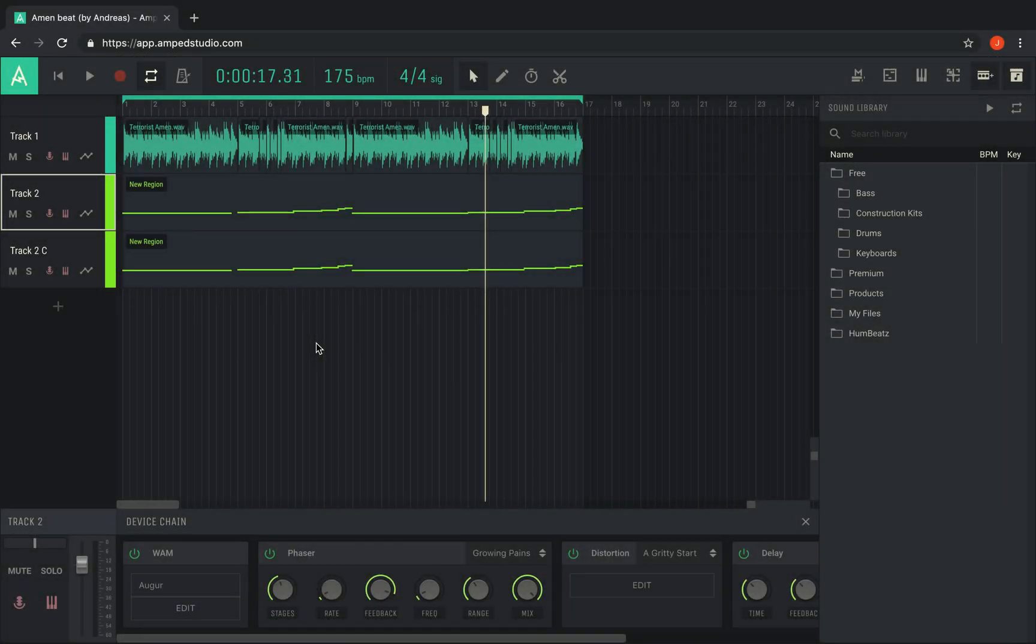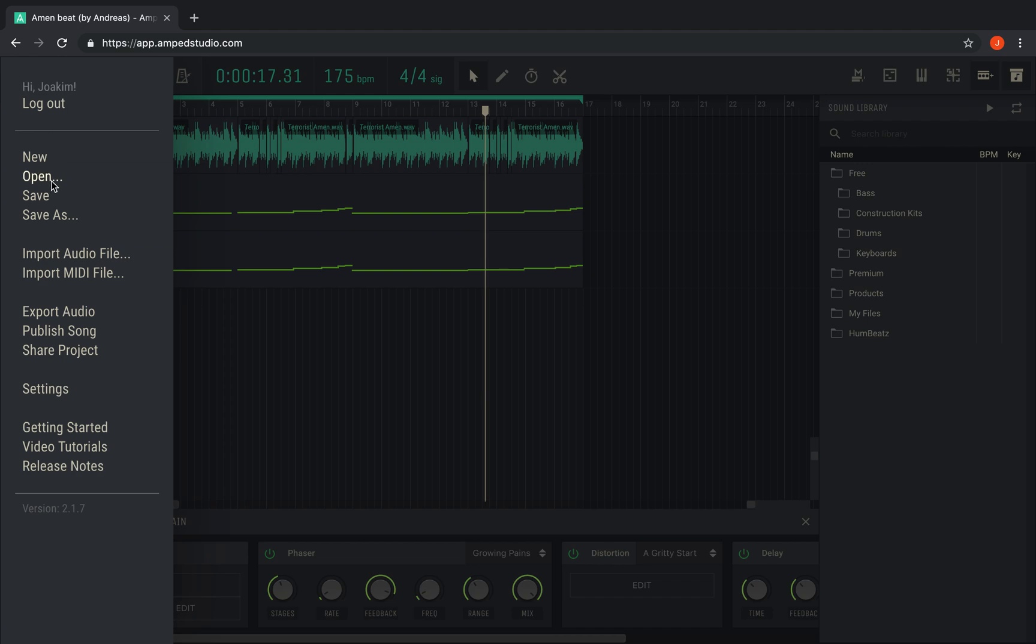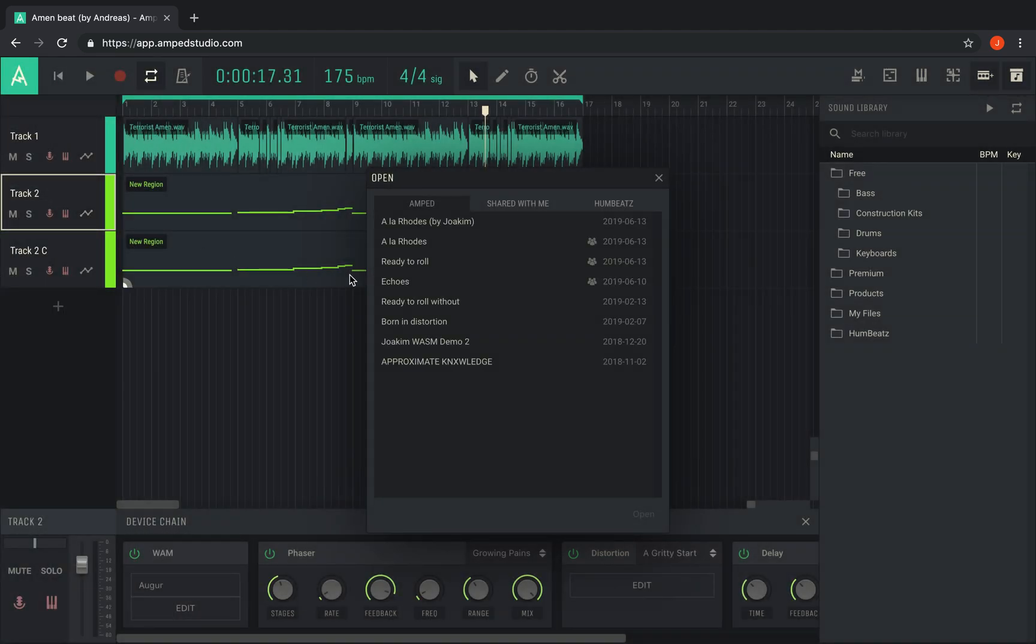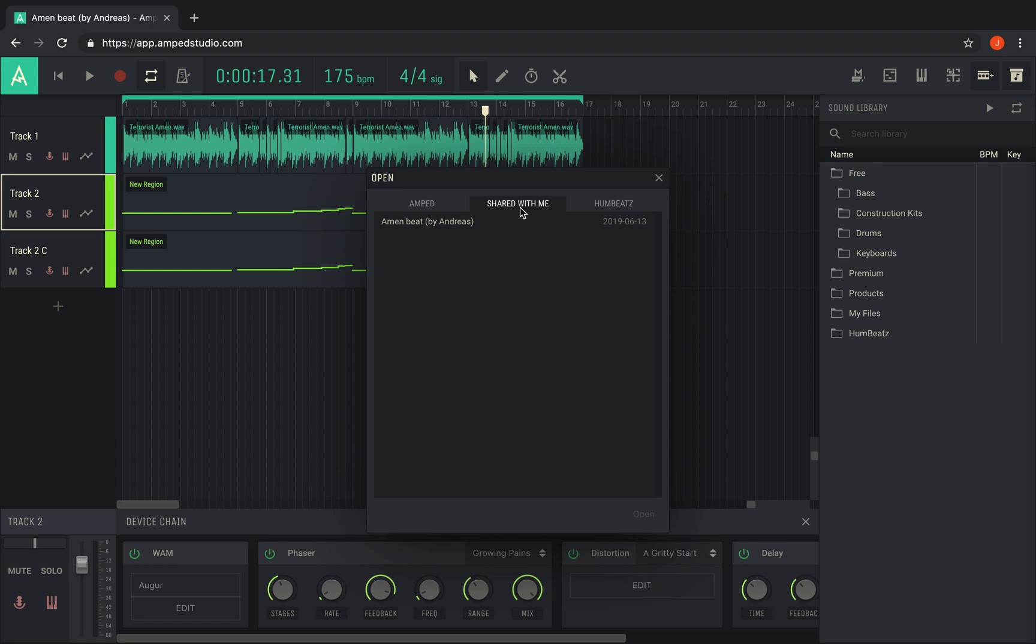Any shared project you have opened from other people will appear under the Shared with me tab when you go to open a project from the menu. You can open them again from here or right-click them to delete.